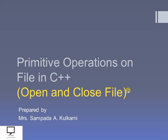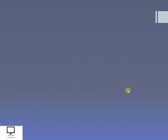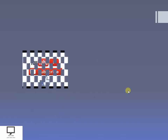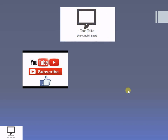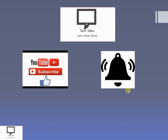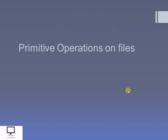Before moving to the concept, I would like to request you to subscribe my channel TechTalks. If you have not subscribed, please do subscribe and keep the bell ringing because the bell notification will alert you to new videos. Do share it with your friends and do not forget to give a comment. So now let's start with the concept of primitive operations on files.